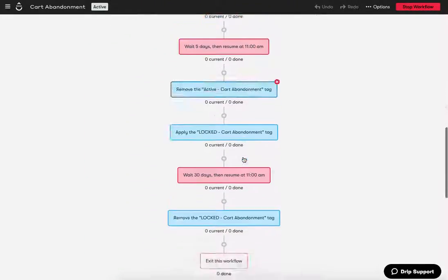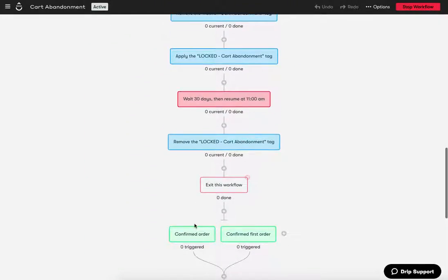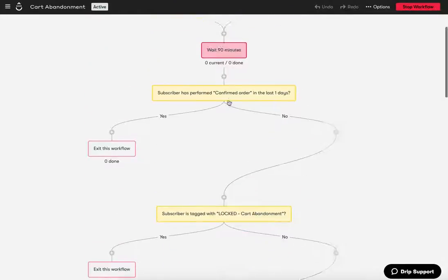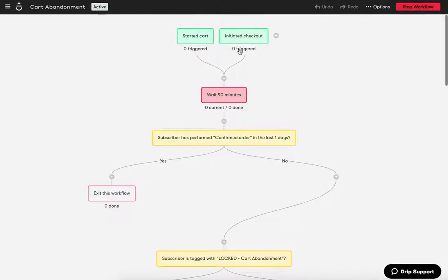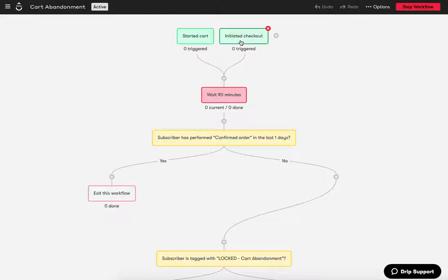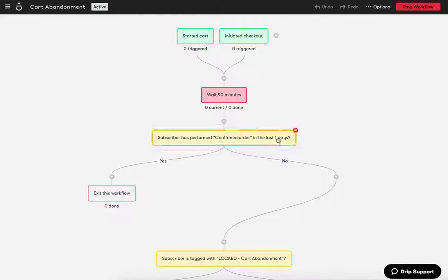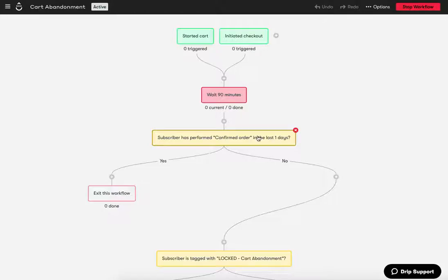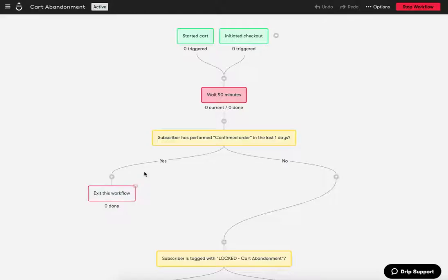And so it was, they weren't exiting the workflow. They weren't meeting, they weren't meeting this goal of confirming an order. Drip wasn't able to, to see that it was happening after the, after this trigger started, because they happened at the same minute and people were inadvertently, or mistakenly entering this workflow. So we added this one extra level of care of this extra step to just say, Hey, have they made a purchase in the last 24 hours? And if so, then they would exit the workflow and we would bypass that.